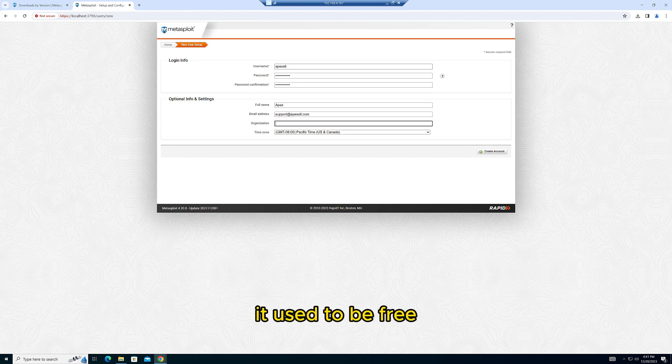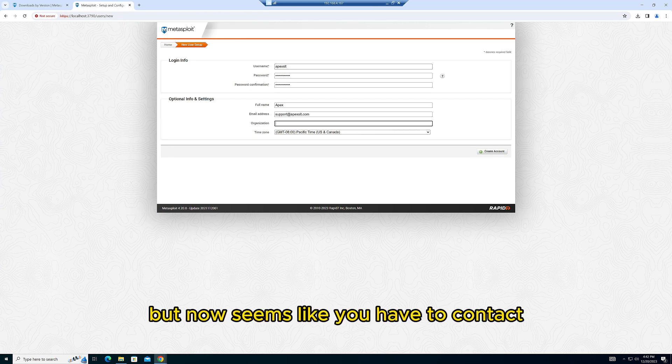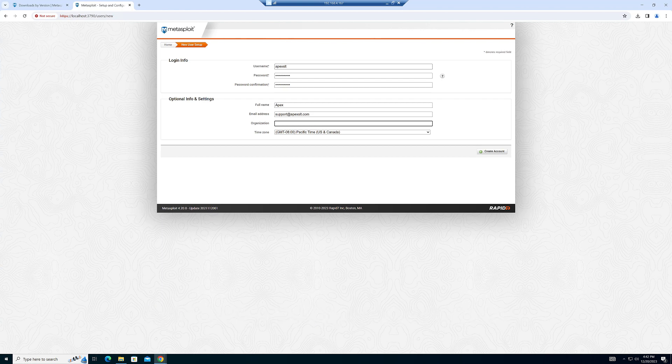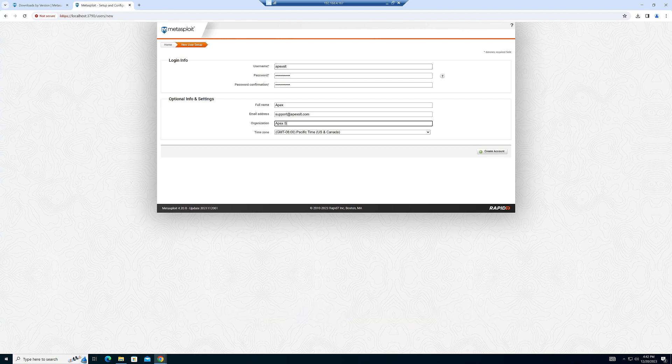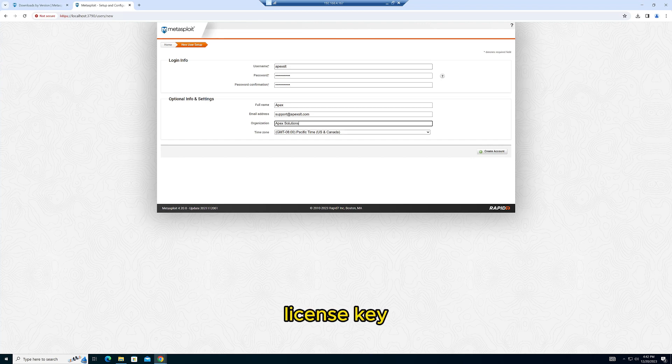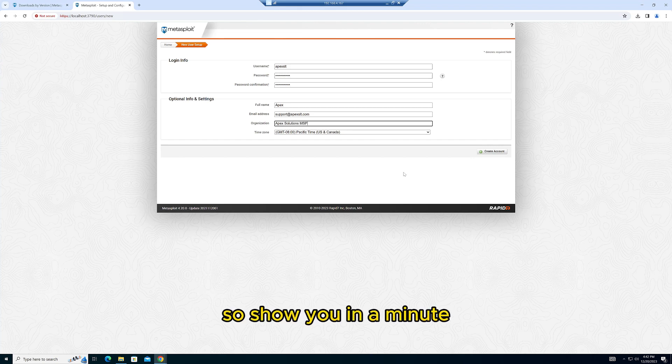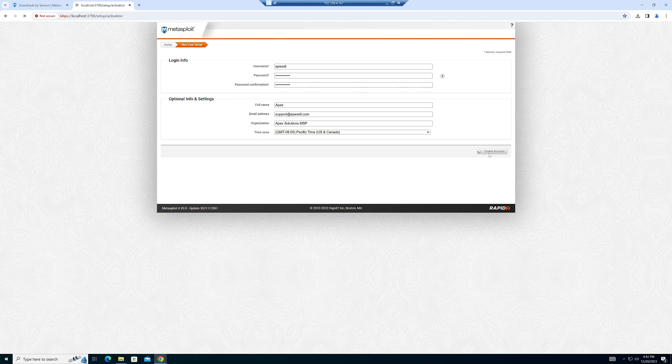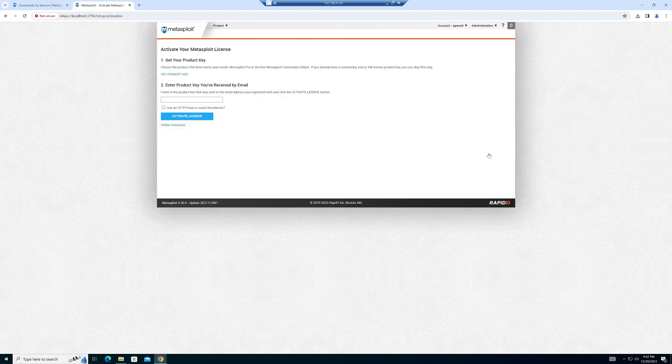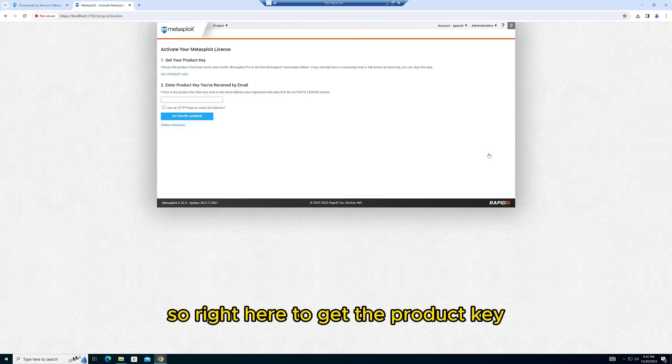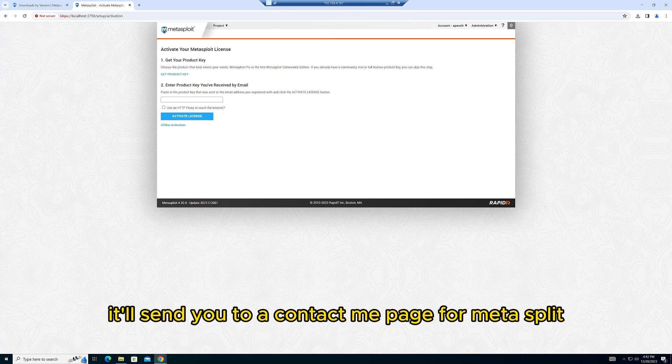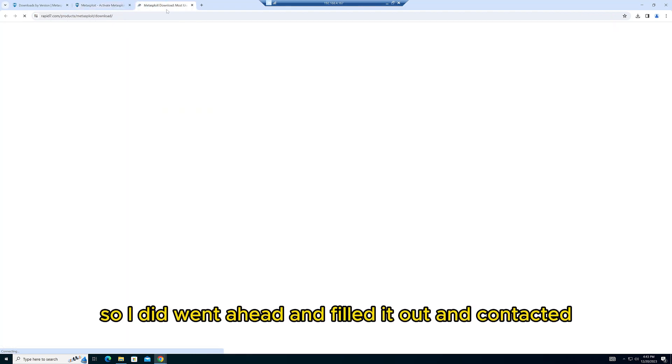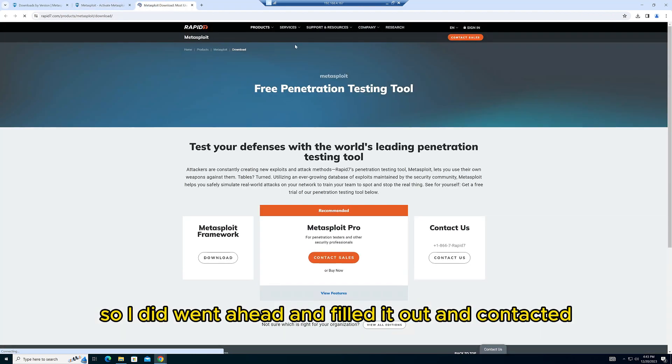It used to be free, but now it seems like you have to contact support for a trial license key. I'll show you in a minute once I create the account. Right here to get the product key, it'll send you to a Contact Me page for Metasploit. I went ahead and filled it out and contacted support to request a trial key.